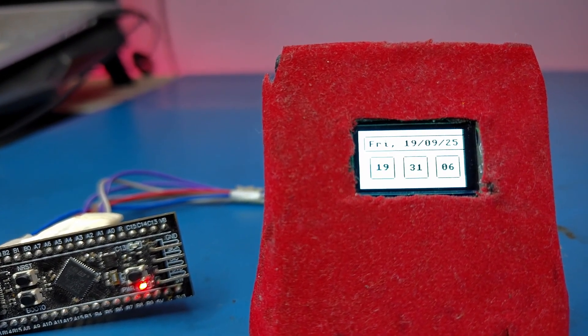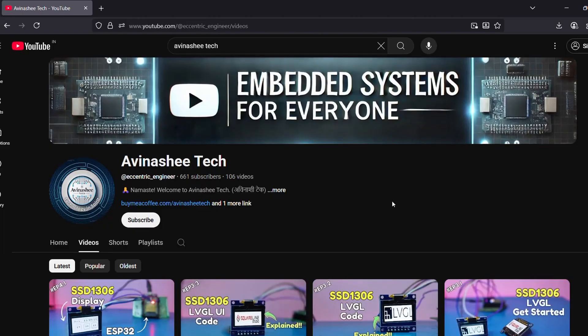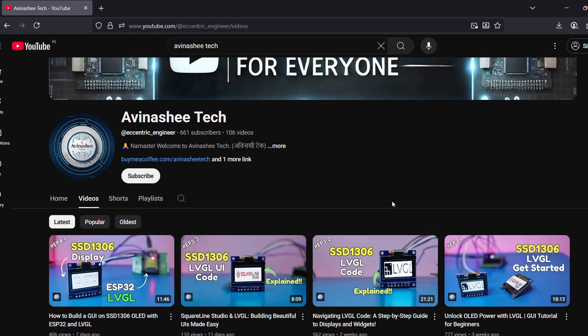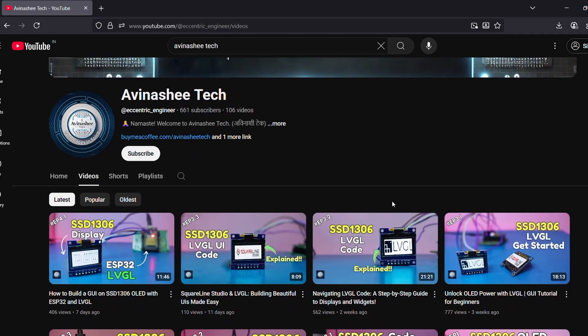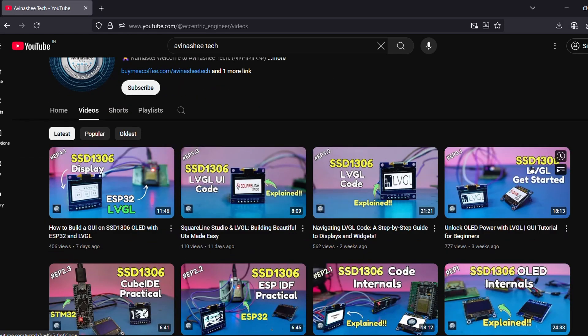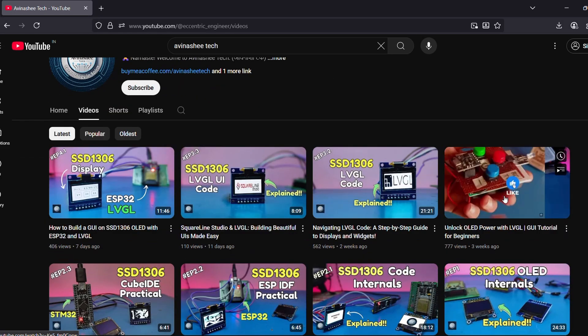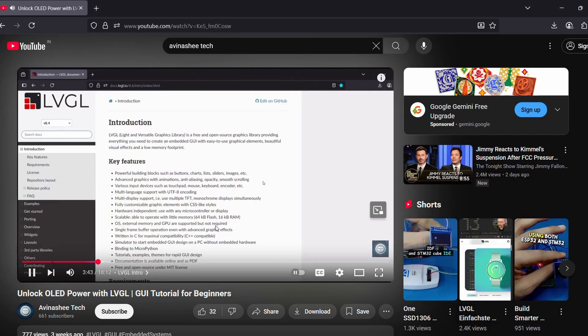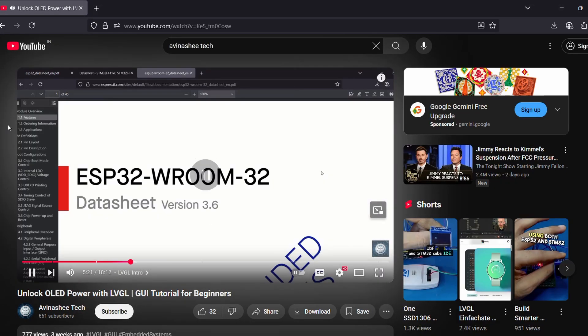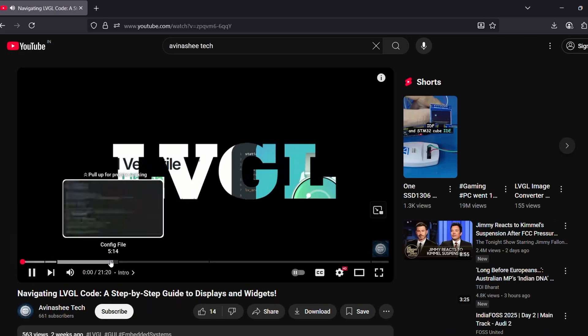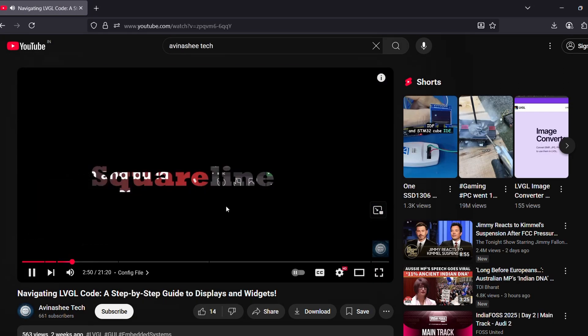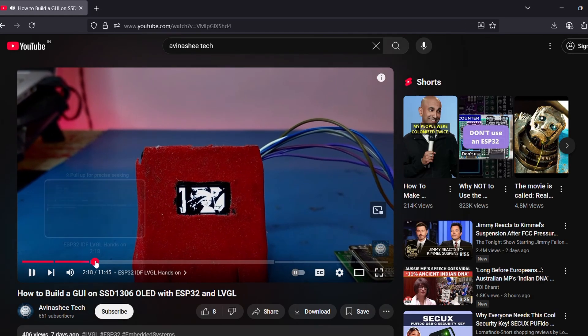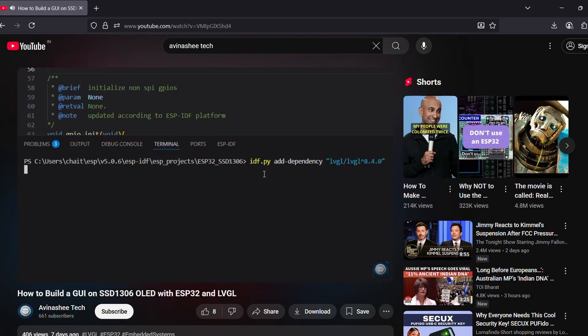If you are curious how we reached this point, make sure to check out the earlier videos in this series where we explored LVGL basics, code structure, and even ESP32 hands-on demo. Namaste and welcome back to Avinashee Tech.